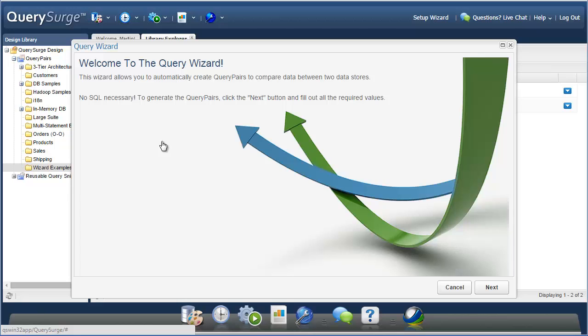The Query Wizard is a cool new feature of Query Surge that we designed to help speed up your data testing and open up the application to SQL novices and other non-technical members of your team. In a recent poll of data experts on LinkedIn, it was cited that approximately 80% of columns did not go through any data transformations when being loaded from source databases and files into their data warehouse. The Query Wizard allows you to quickly and easily generate queries to test your data in situations where there are no transformations.